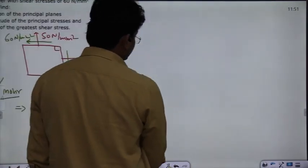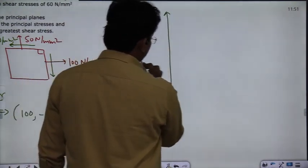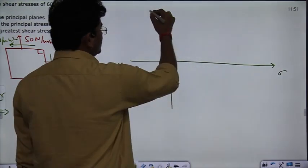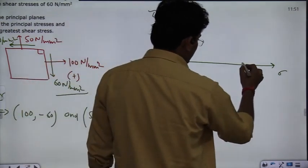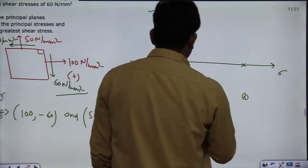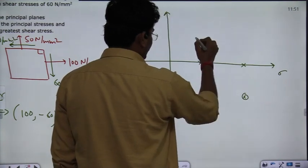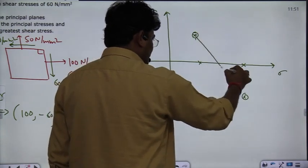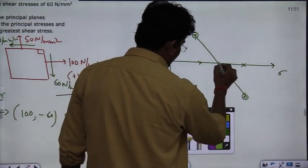So let's draw the Mohr's Circle. The normal stress is taken on the x-axis and the shear stress is taken on the y-axis. Plot the first point at 100 N/mm² on the x-axis with −60 on the y-axis. The second point is at 50 N/mm² with 60 N/mm². Once you have the two points, you can find the center of the Mohr's Circle.